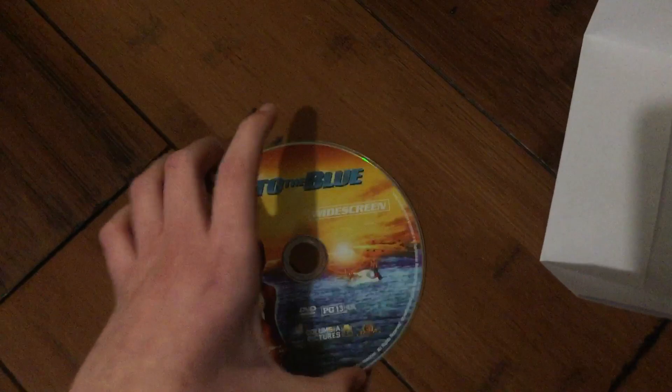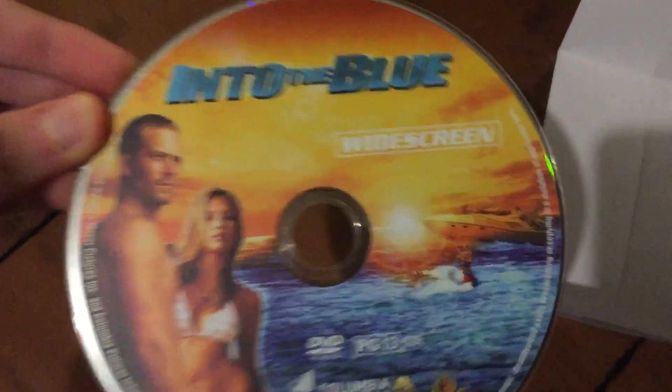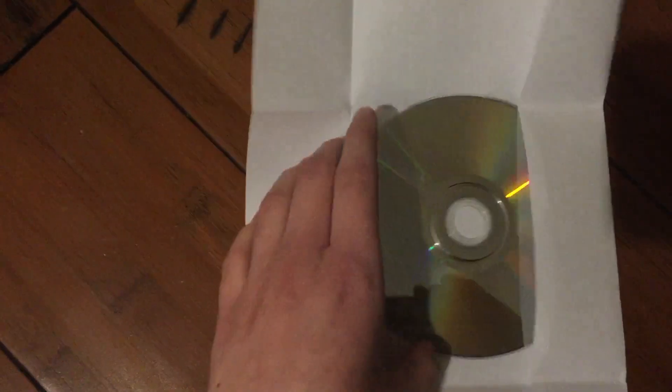Next one I'm going to get rid of is Into the Blue. I'll tell you why I'm getting rid of this in a sec. Disc, and this is a widescreen.